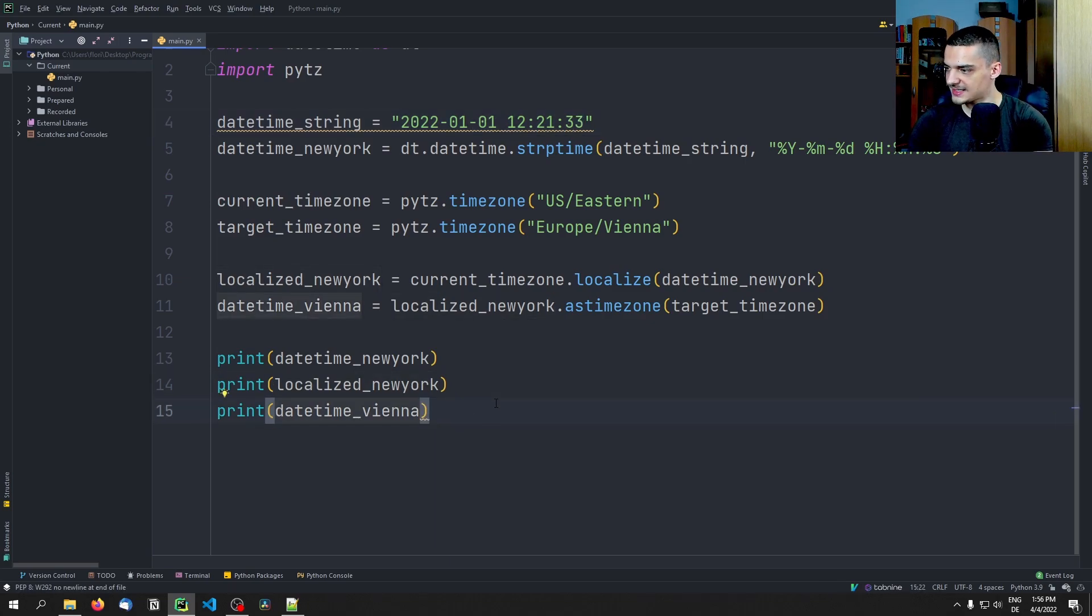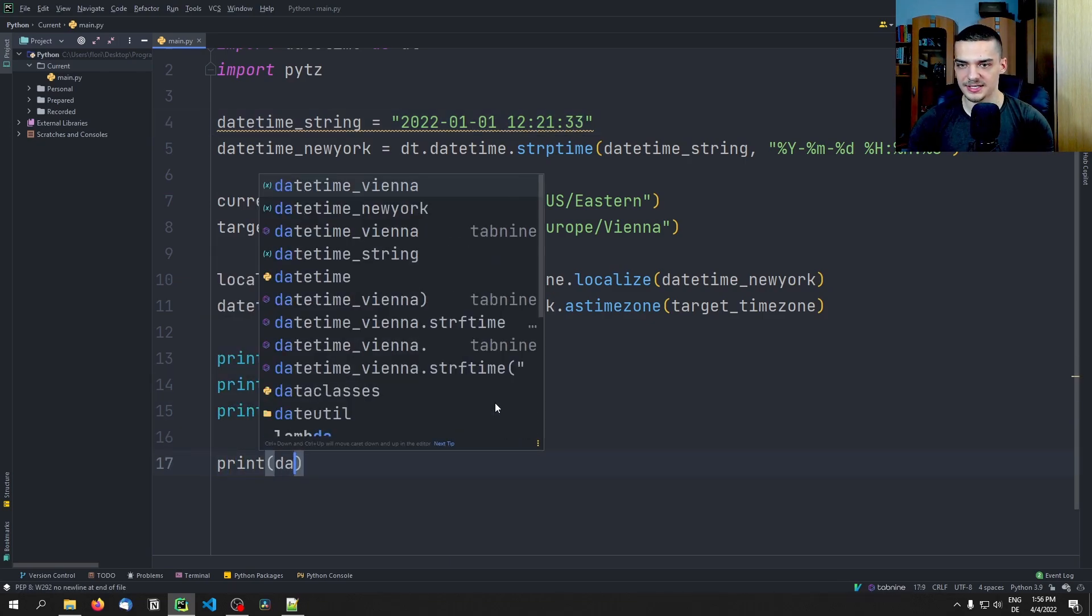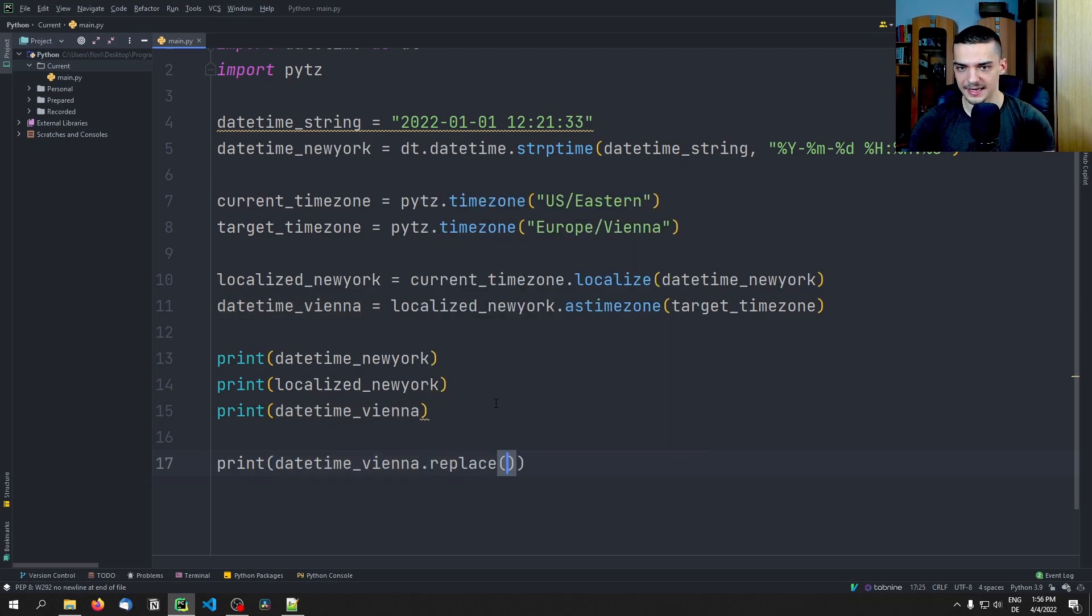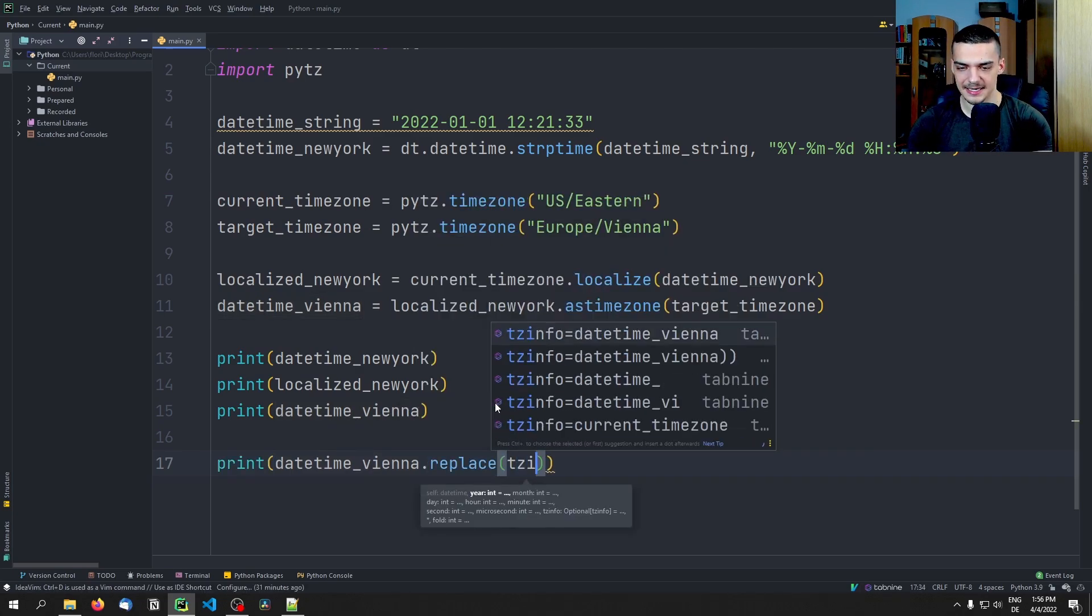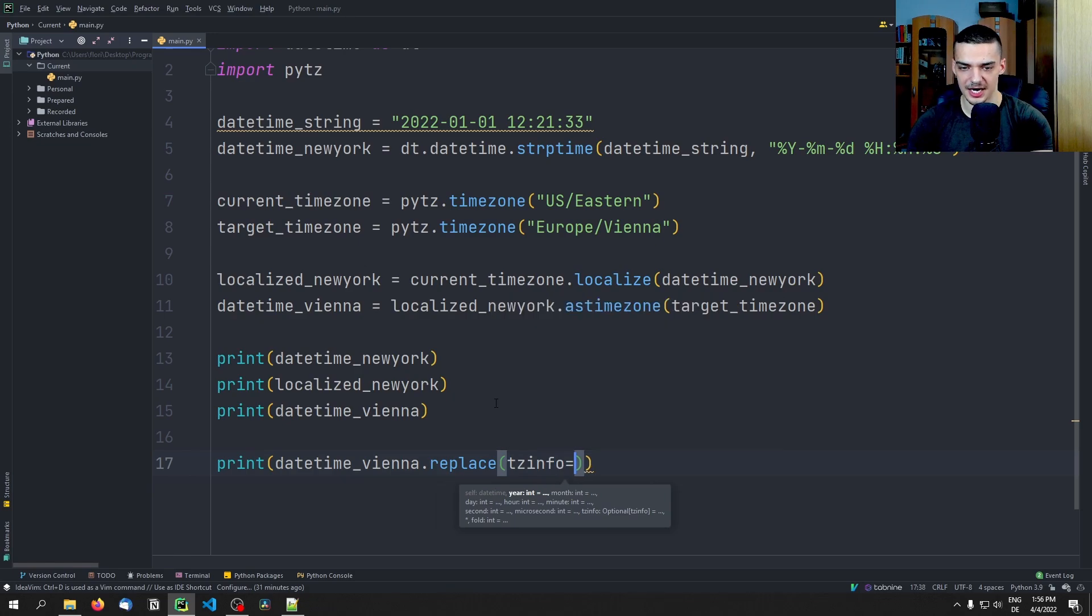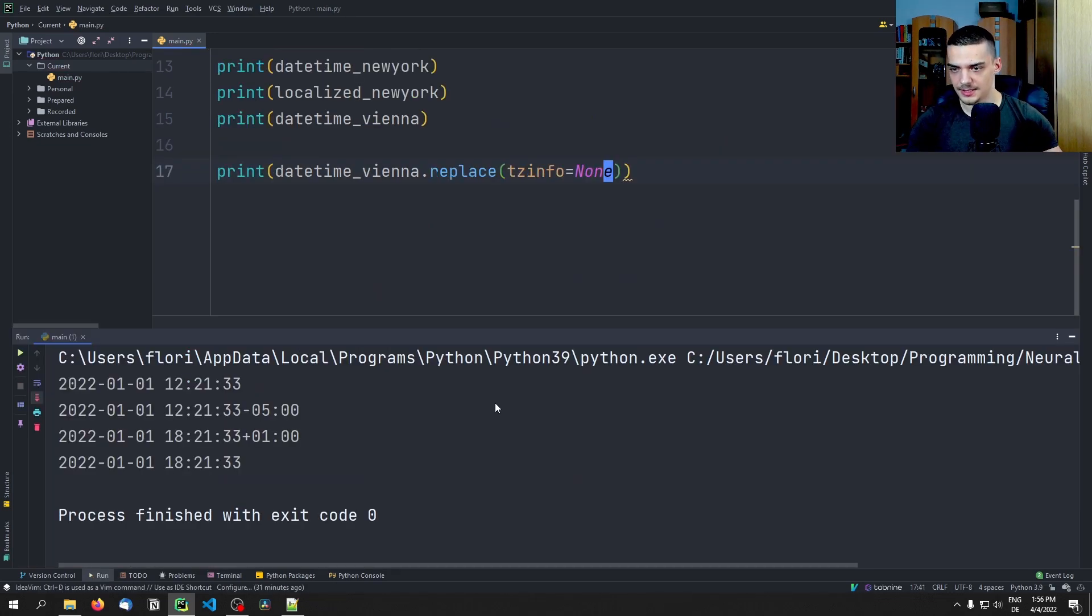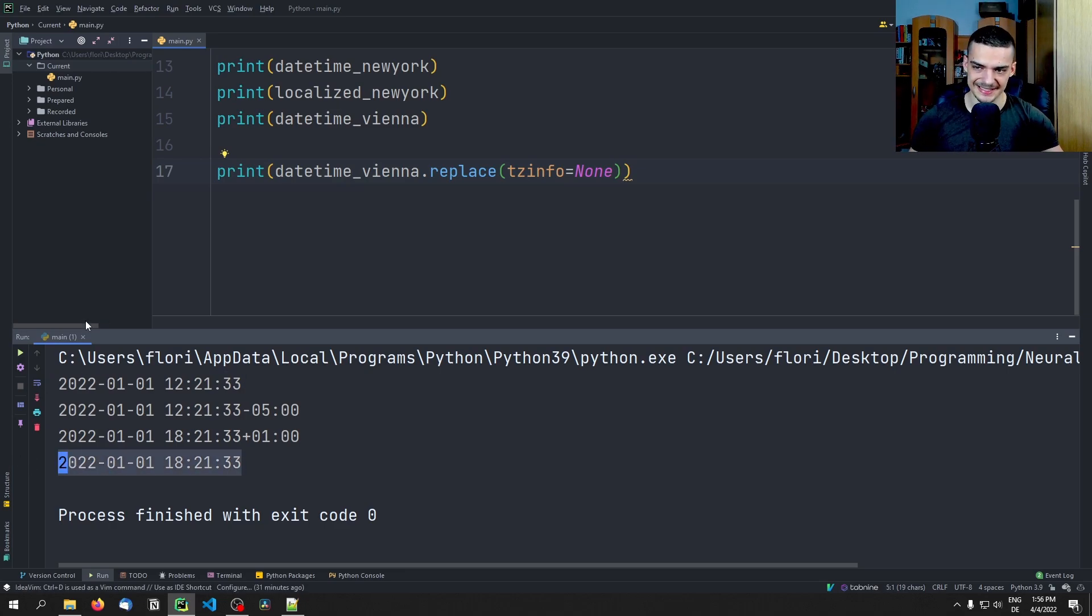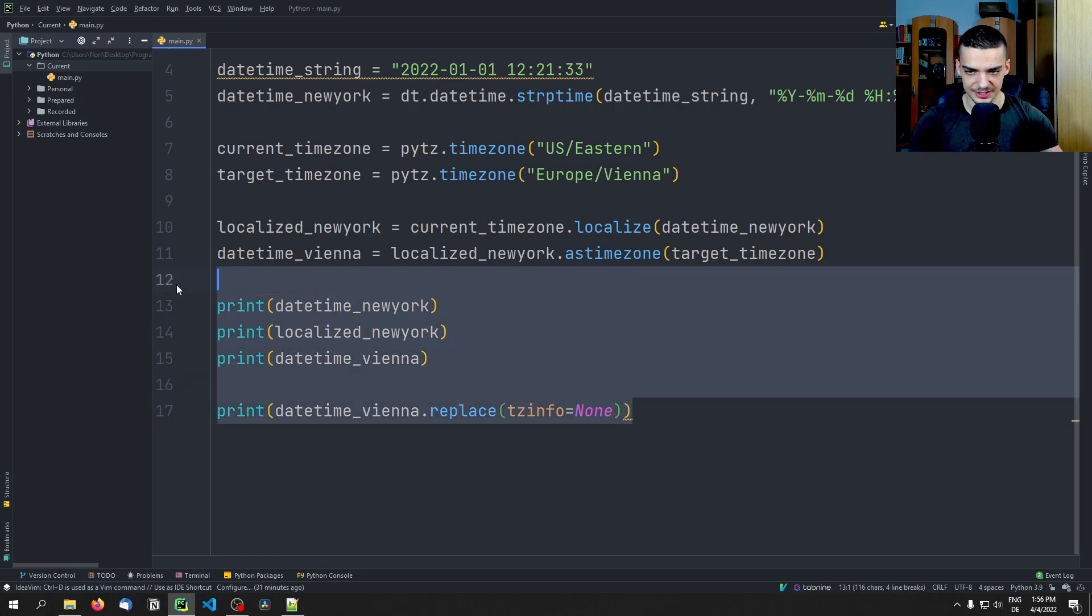So we don't want to have the UTC thing, we want to have something like this again. And how we can do that is quite simple. We can go ahead and say print the datetime_vienna.replace, and we replace the tzinfo, so the timezone info, by None. And then we get the raw timestamp from this year to this year. This is how we convert the time zone in a simple way.